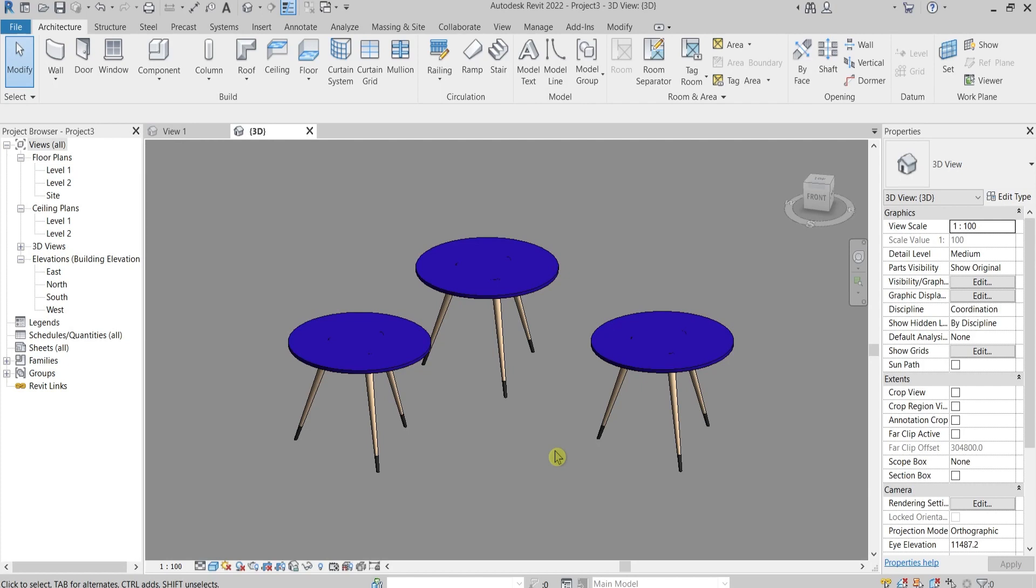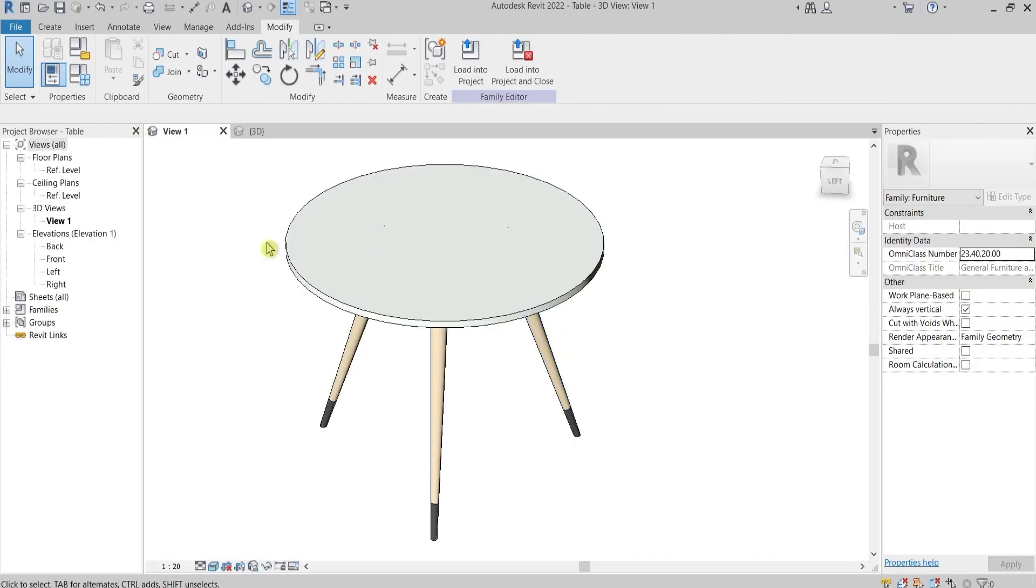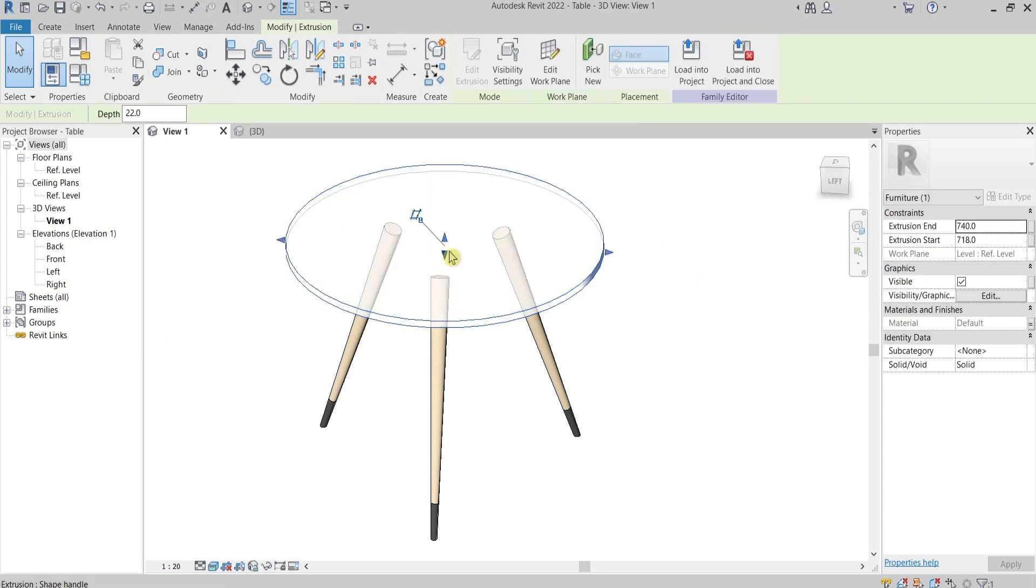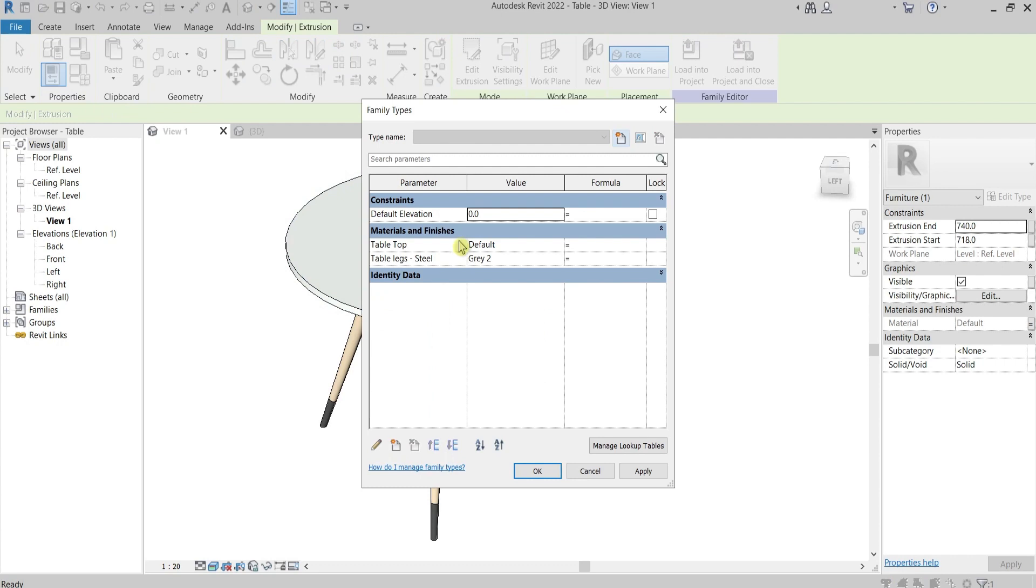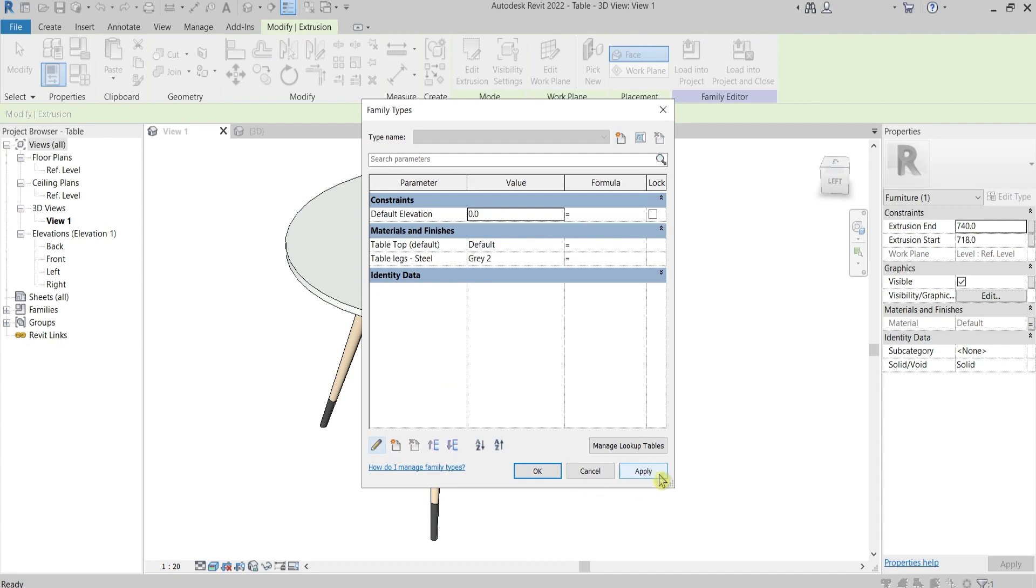When do you use the instance parameter? I will go here and I will change the table top to be instance. I'll go here, press the pencil, press instance, okay and apply. You can notice that there is in grammar states default.